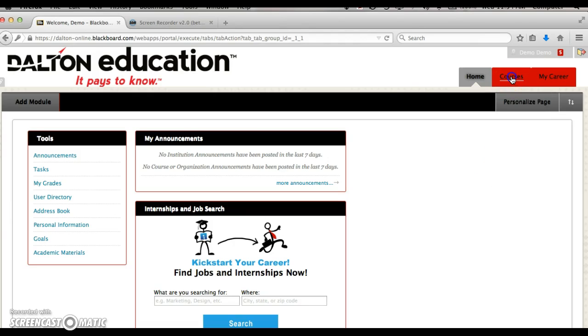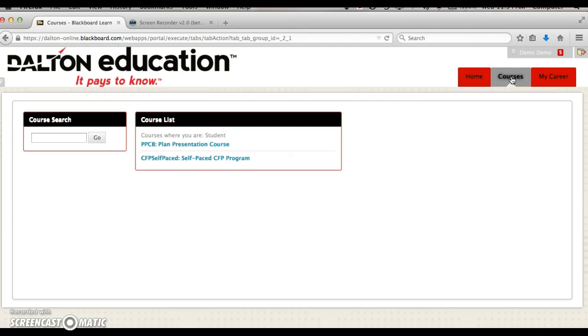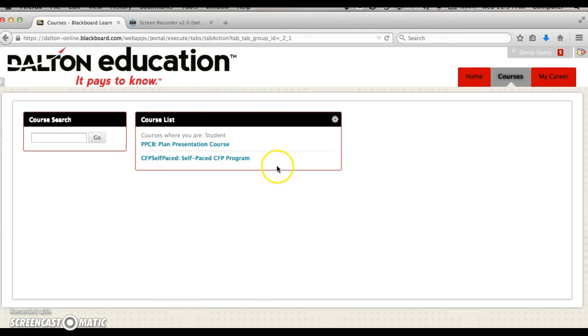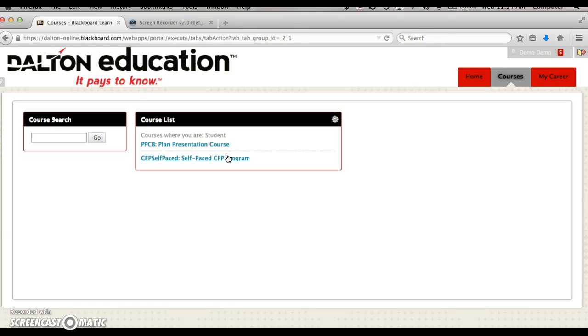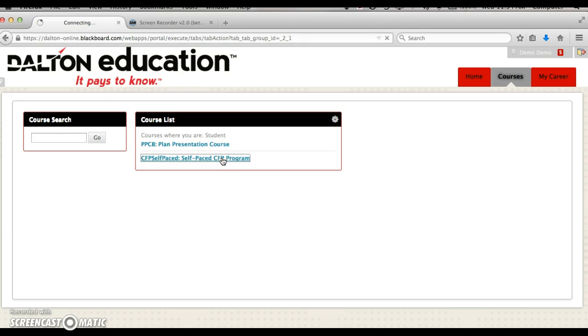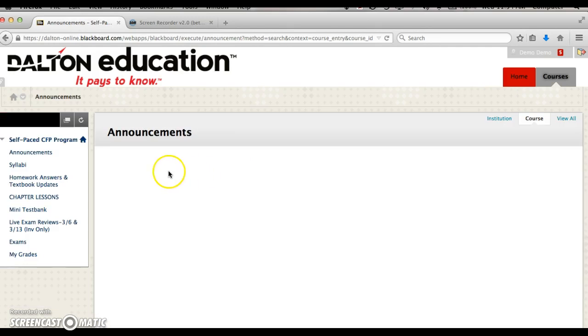Once you're logged in, go to the courses tab in the top right. This is where you're going to see the biggest change. You'll still be enrolled in the planned presentation course, but instead of five different courses for fundamentals, investments, tax, retirement, and estate, we have now combined all those courses into one course in Blackboard called CFP self-paced. Go into that course to see the new layout.